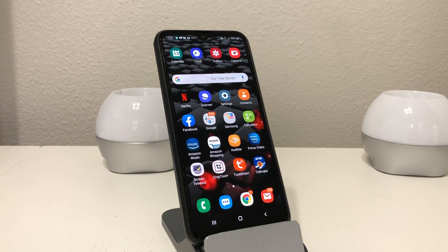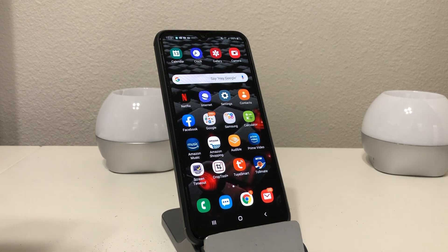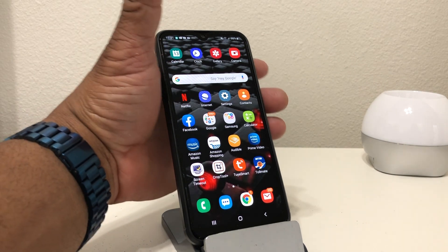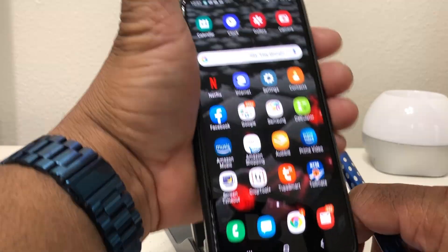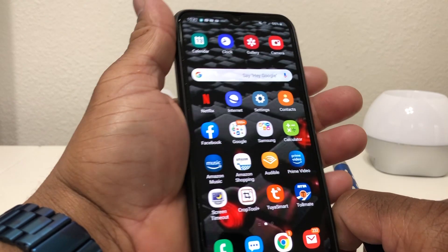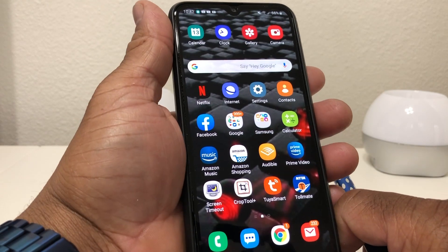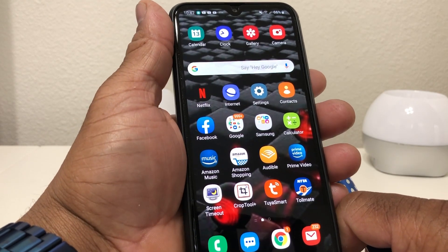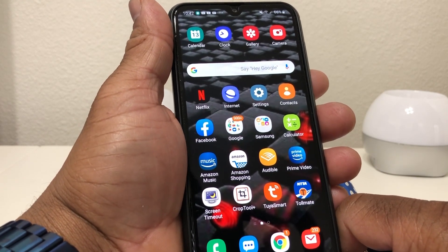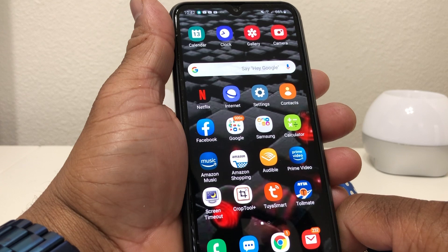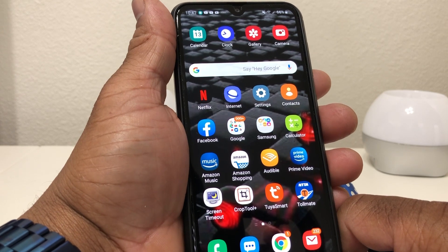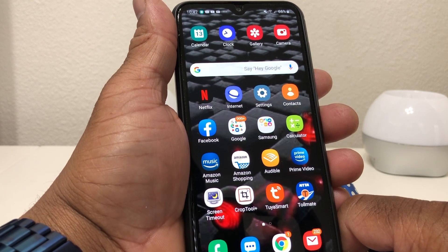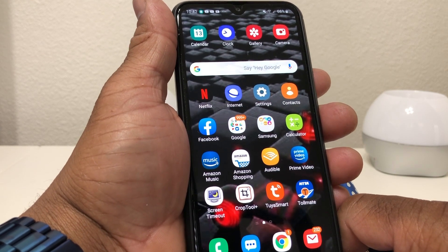Hey everybody, this is Melvin with Tech Running 24-7. In today's video we want to show you how to use two apps at the same time with your Galaxy A20. What we mean by using two apps at the same time is multitasking — Samsung has a term for it for its devices and that's called split screen view.